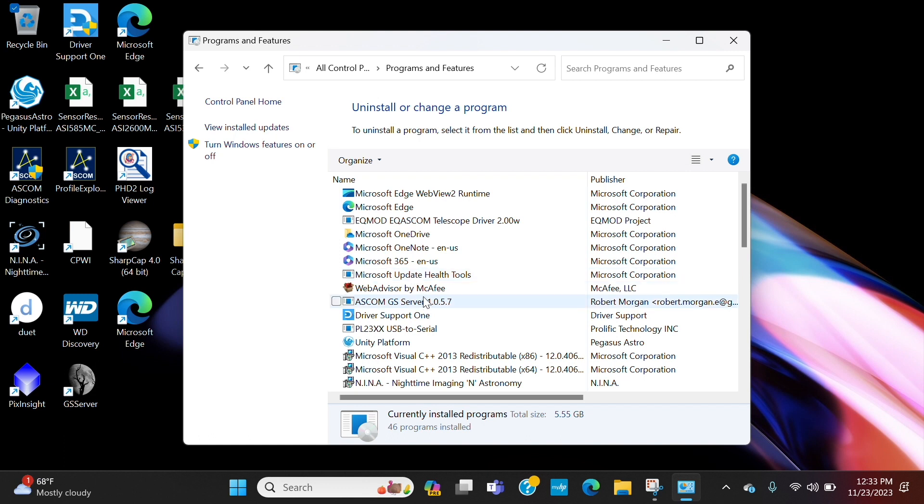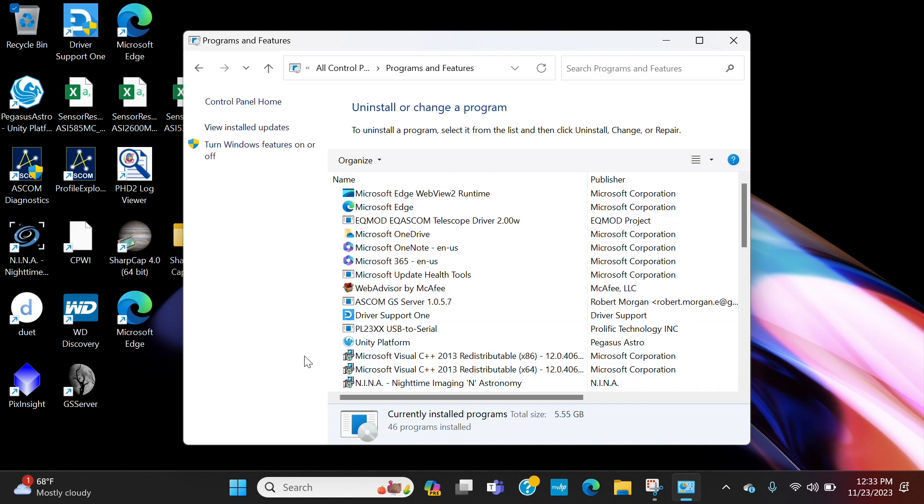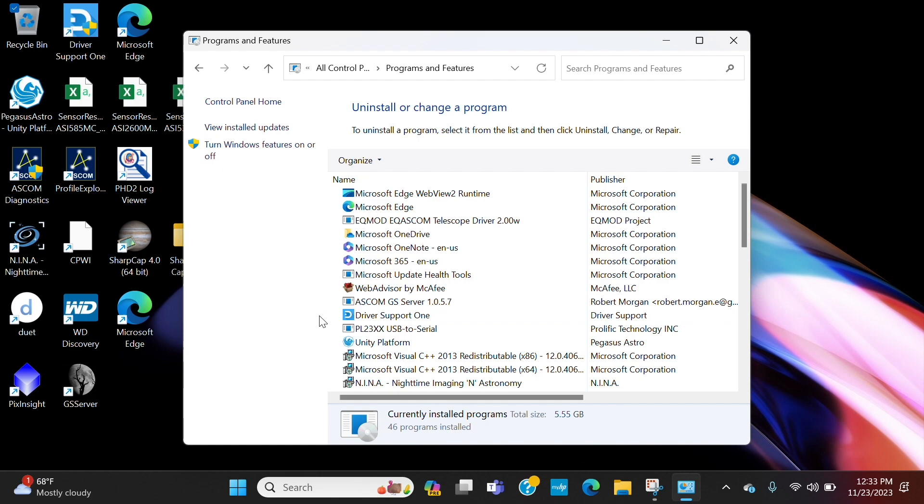Now if you're having a similar issue where you cannot connect to Nina and you're running a prolific driver with your mount—in this case EQ mod with the EQ6R Pro—check this. If your prolific driver is not showing up, run a Windows repair and see if it shows up here. If it doesn't, you may have to uninstall and reinstall the prolific driver. But if this isn't showing here, then it's going to have connection issues.